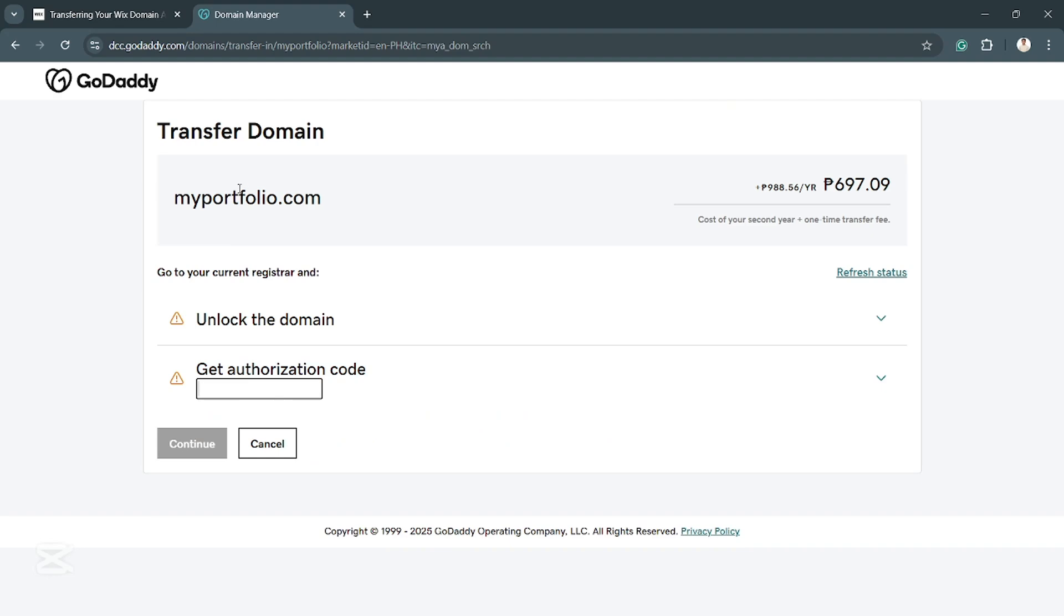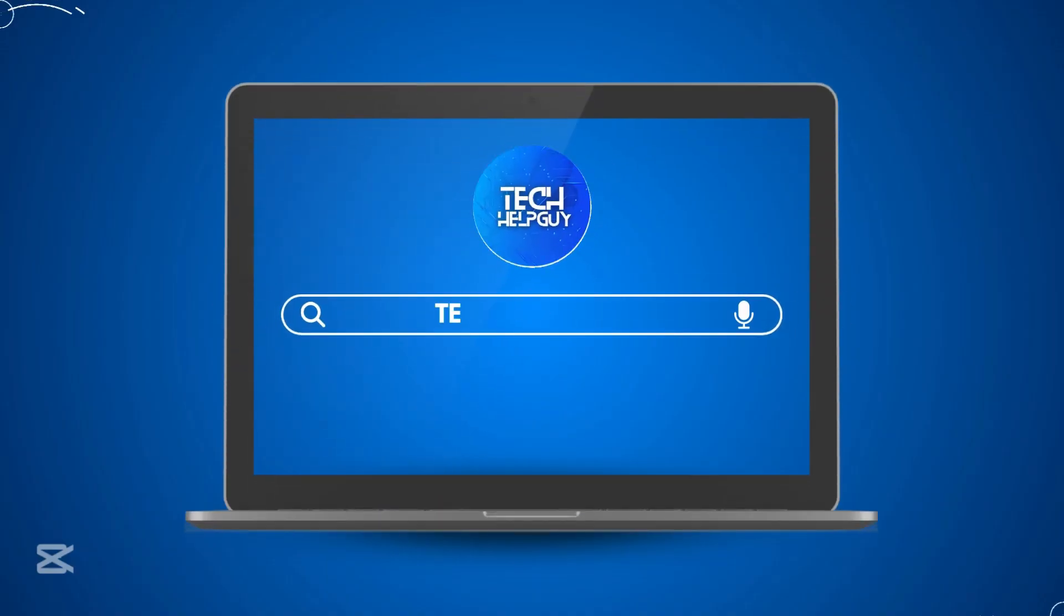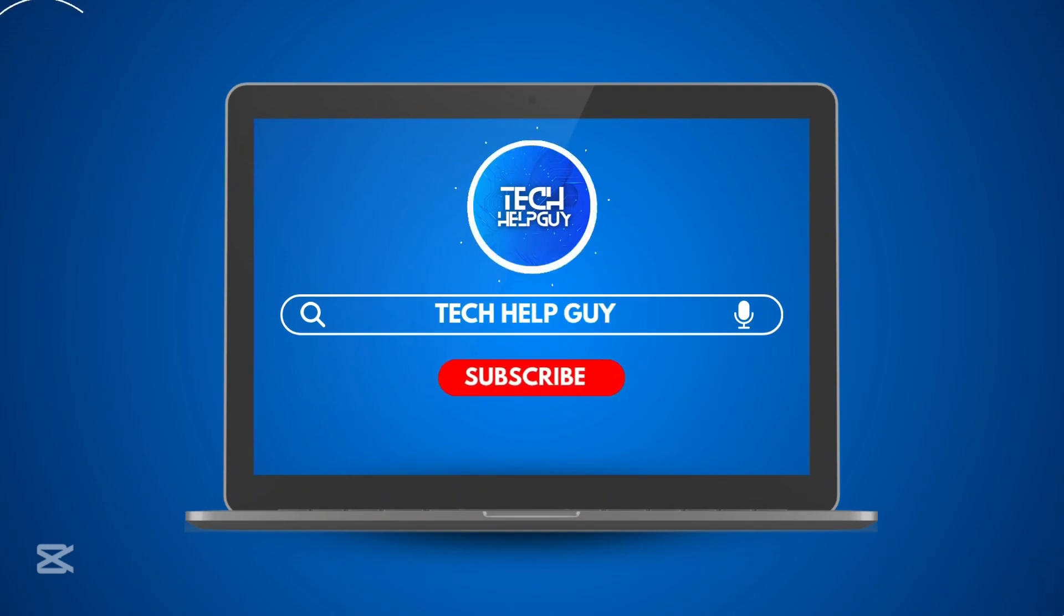And that's it. Hopefully, we were able to help you out in transferring your Wix domain to GoDaddy. If we did, please do hit the like and of course the subscribe button as we will be posting more videos just like this here on TalkHelpGuy. See you on the next one.